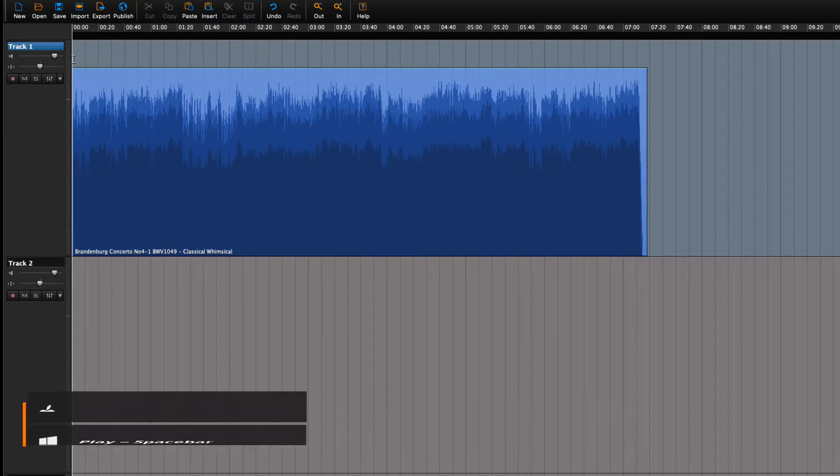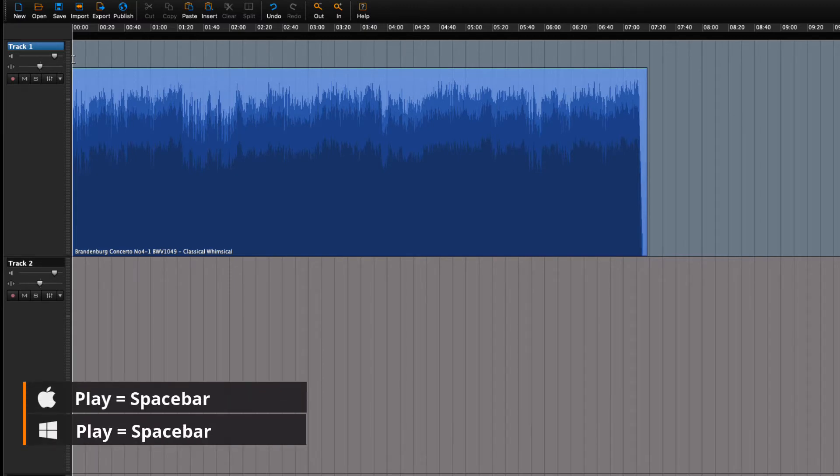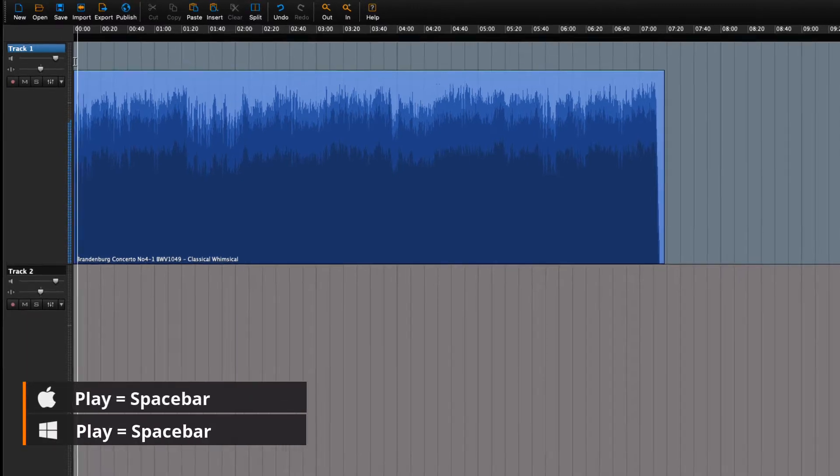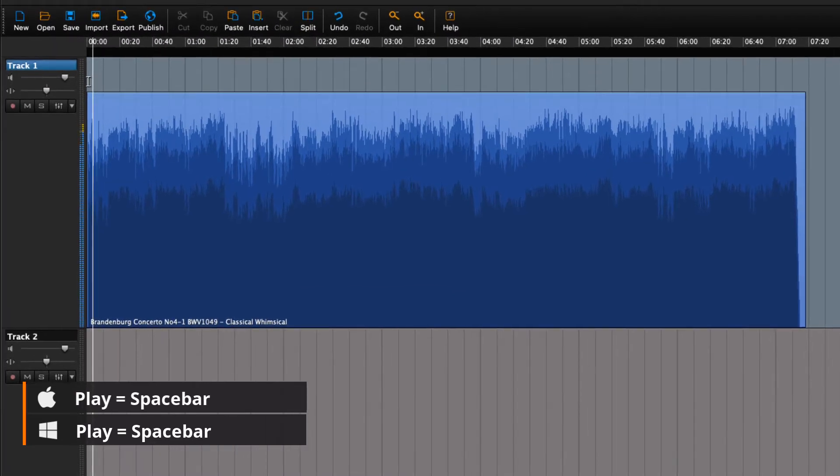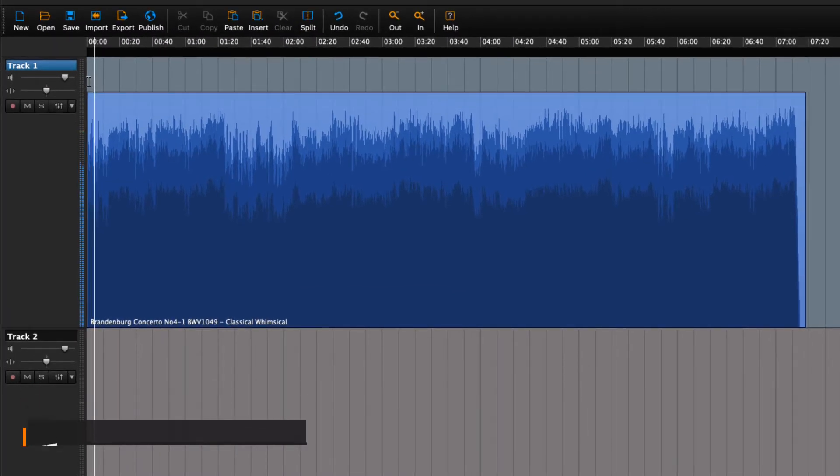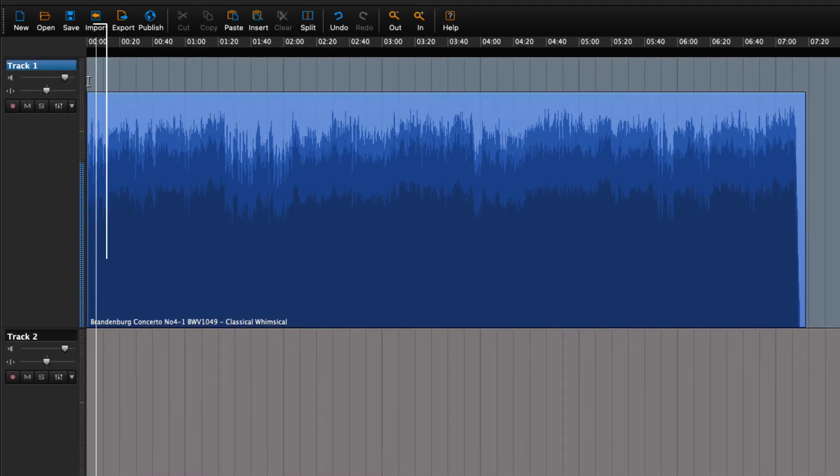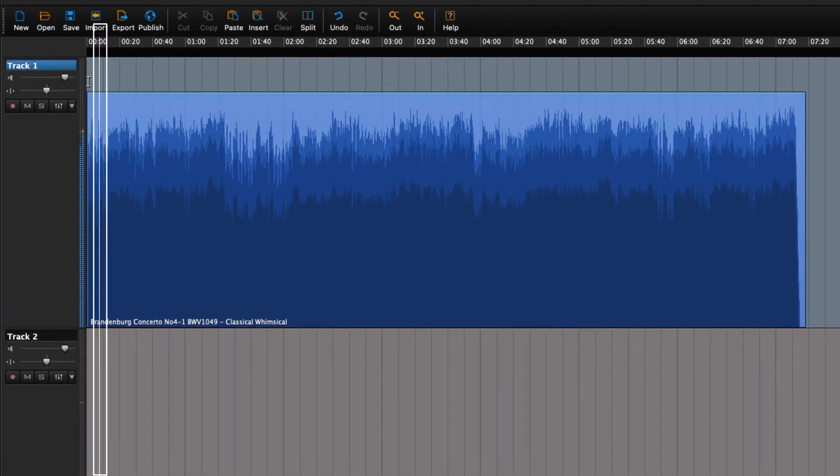We can play back the audio by pressing the spacebar. Notice the white line moving along? This is called the playhead.